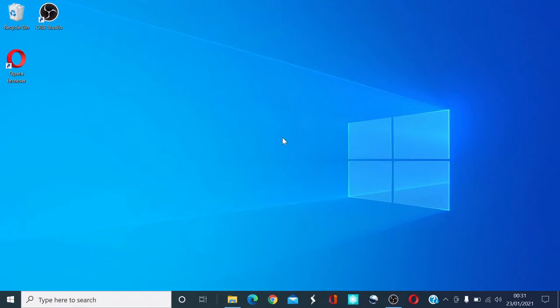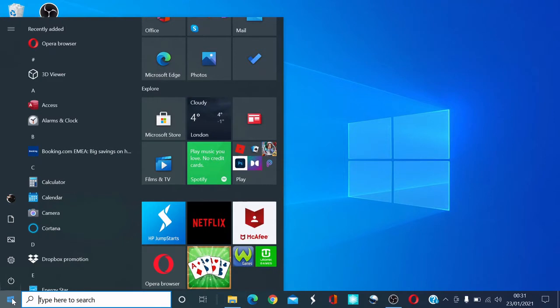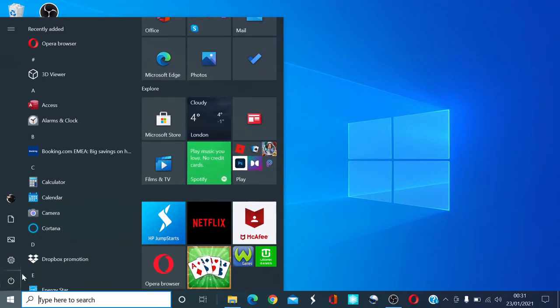First of all, come down to the left-hand corner here. You've got this Windows menu. Click on that. Once you click on that, this menu appears. What you want to find is the Opera browser.